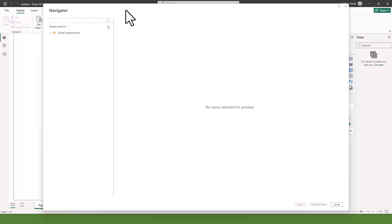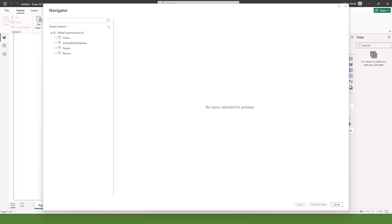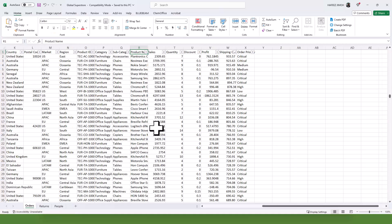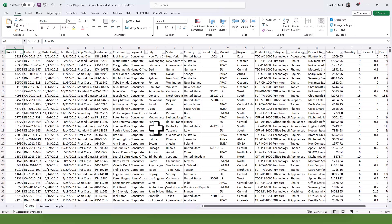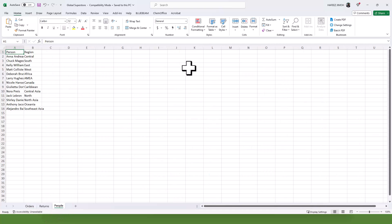It opens the Navigator screen. We can see it's showing us the tables we have: Orders (with a dollar sign filter), Database, People, and Returns. This Excel file contains three Excel sheets. If you open it natively in Excel you'll see — this is how the data looks. We have the Orders table, the Returns table, and the People table. These are Excel sheets, but each of them is a table in Excel.